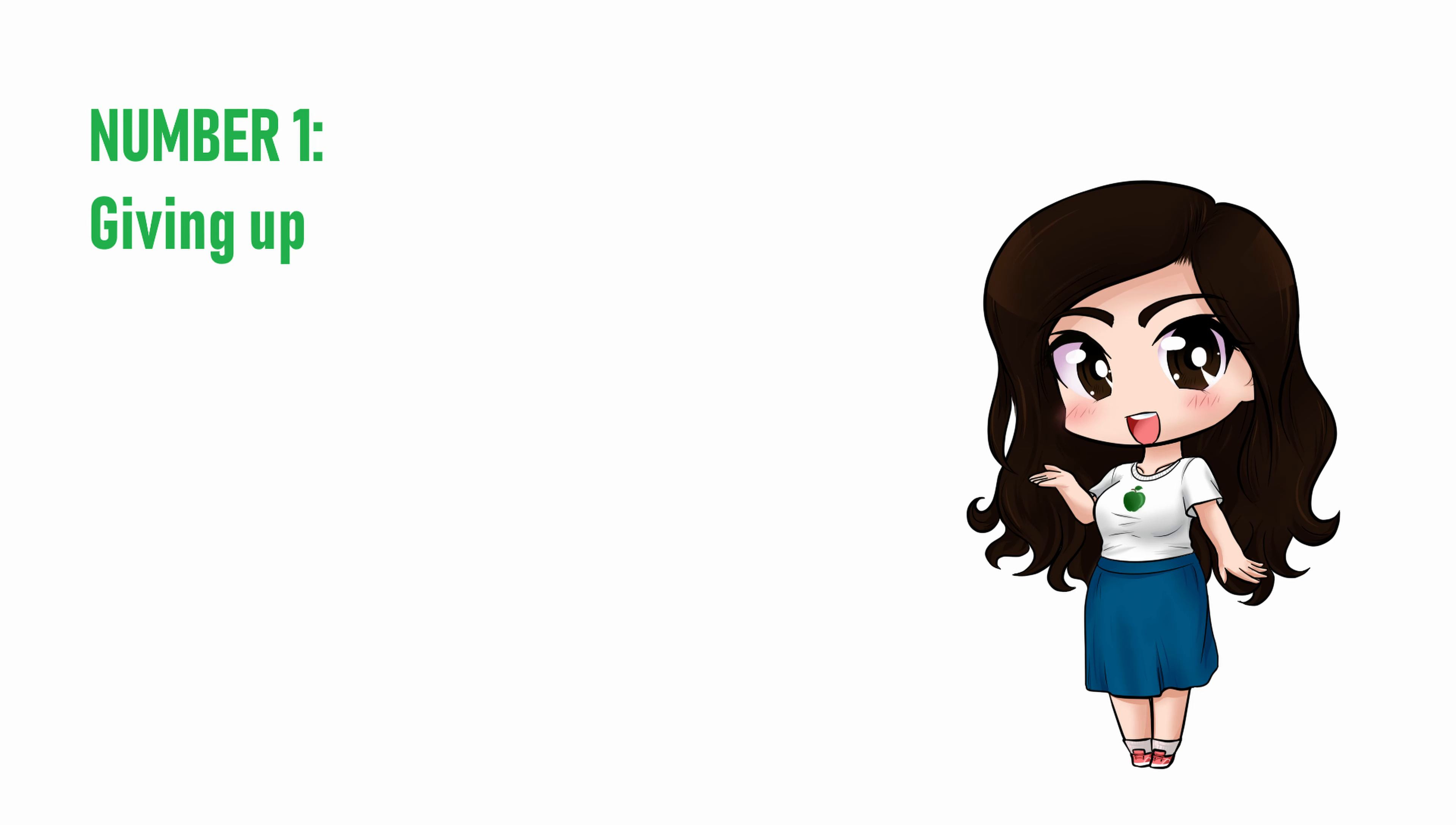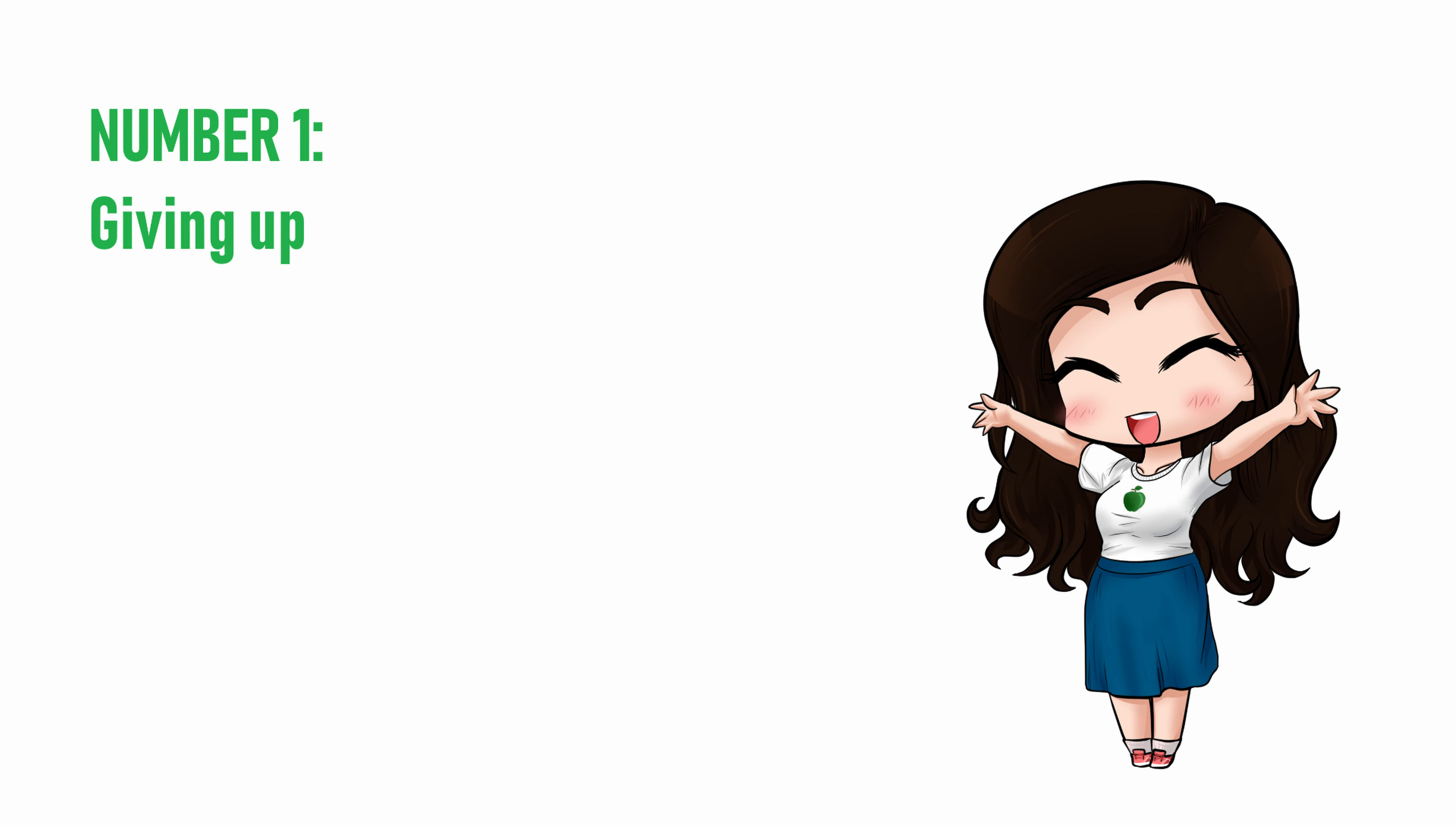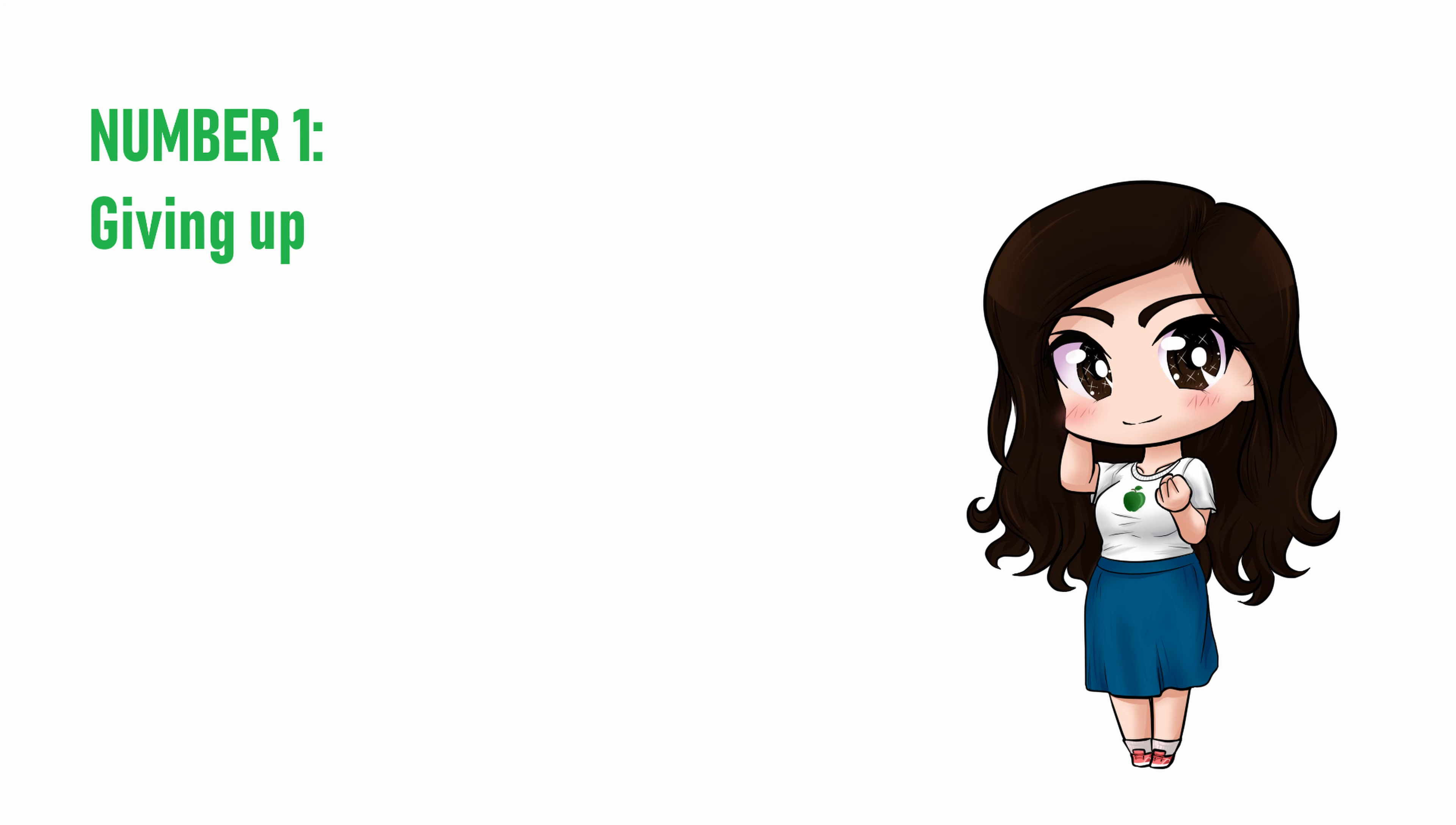Even experienced voice actors are, usually, turned down for way more roles than they are cast for. But if you stick it out, it's totally worth it. At least, I think it is.